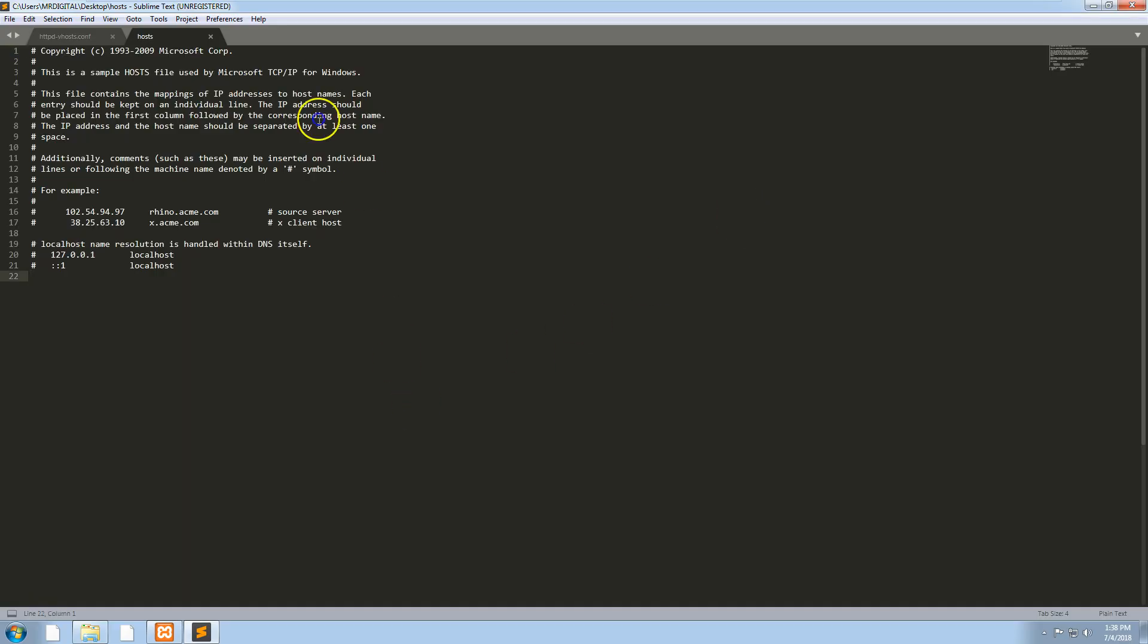I'm going to open it up in Sublime Text and I'm going to put the localhost IP address which is 127.0.0.1, and then I'm going to put mytestwebsite.development inside there as well.